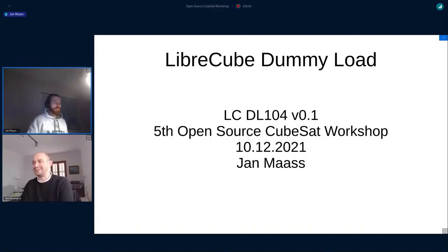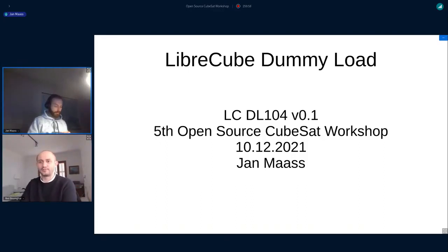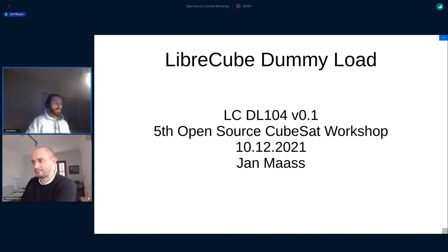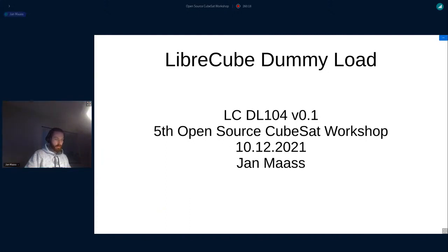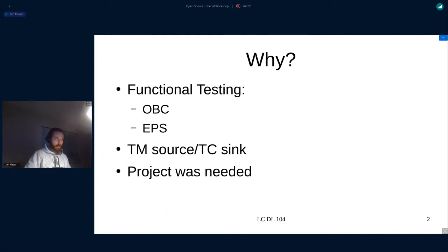Good afternoon everyone. I just jumped in the queue quickly and wanted to present something I started a few weeks ago — it's called the Library. Once the slides are up, can you make me presenter?